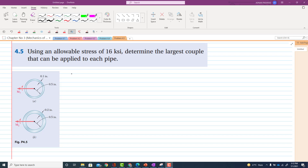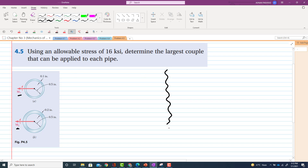Problem 4.5 has two portions: part A and part B. The statement of the problem is: using an allowable stress of 16 ksi, determine the largest couple that can be applied to each pipe. So we have to find M1 and M2.